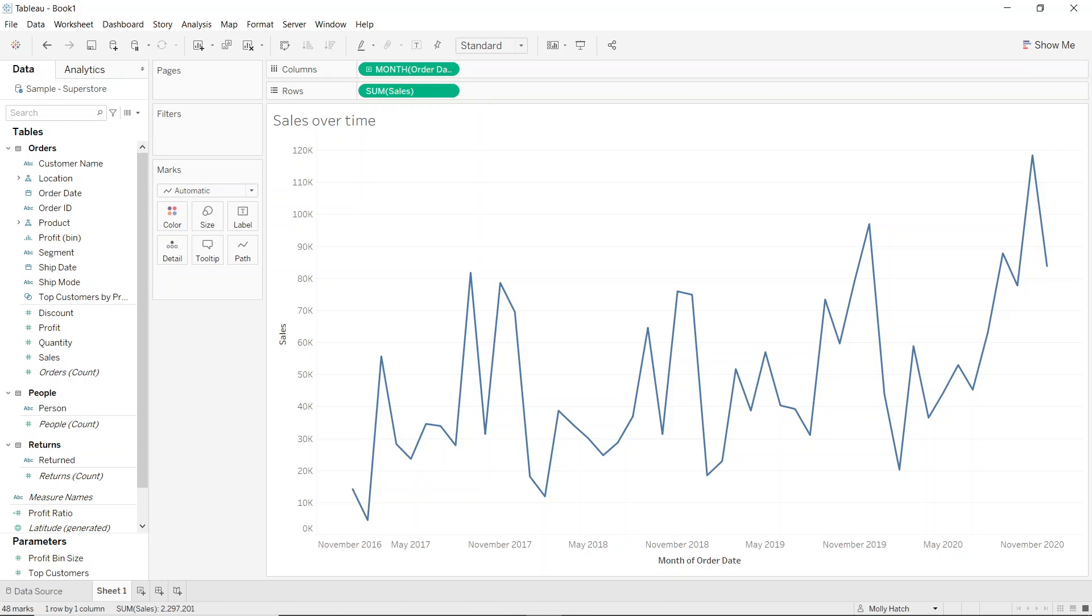So here I have a line chart showing the sum of sales over time. Now I want to give the user the ability to view the profit over time as well. So I'm going to use a parameter to set up this functionality. Now I'm using the sample Superstore data set in this example provided by Tableau if you'd like to follow along.